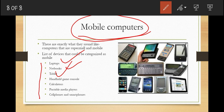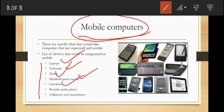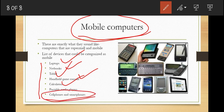Netbooks are much smaller than laptops. Tablets are flat, keyboardless screens that utilize touch screen functionalities for navigation. We also have handheld game consoles — devices like the Game Boy, Game Boy Advance, Sega Nomad, PlayStation Portable (PSP), and PlayStation Vita. Calculators also fall under mobile computers, as do portable media players (MP3 players), and cell phones or smartphones. Your iPhone, Samsung, Tecno, or Infinix phone — all of these are also called mobile computers.